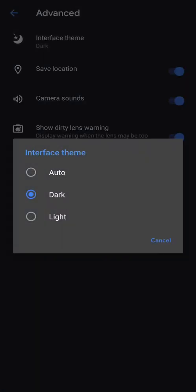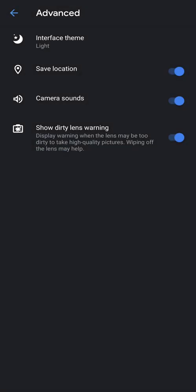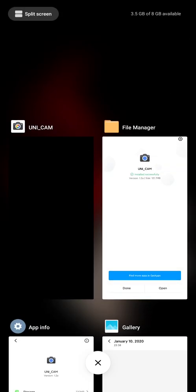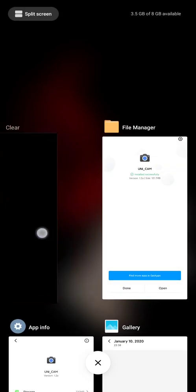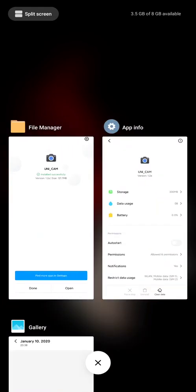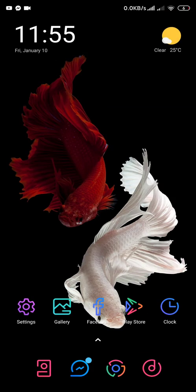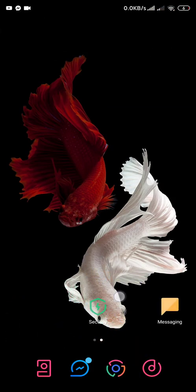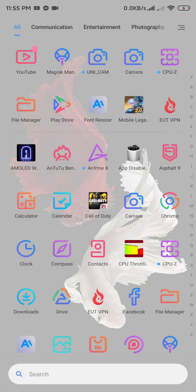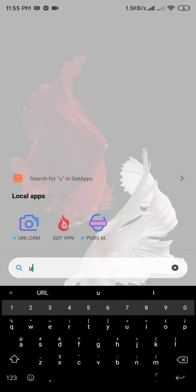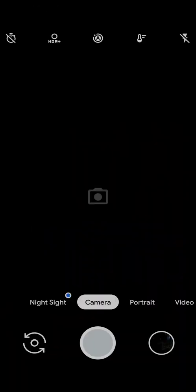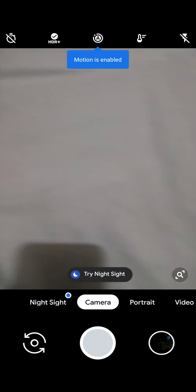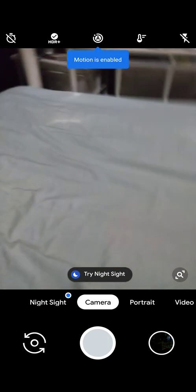Advanced, just going to change this to light. Now that it's done, kill the app. Open UNICAM again. As you can see it's working.